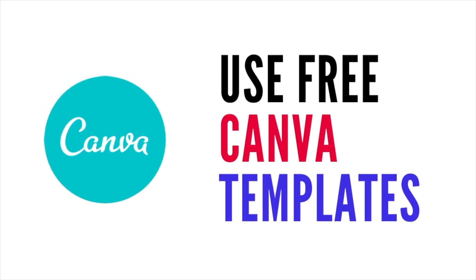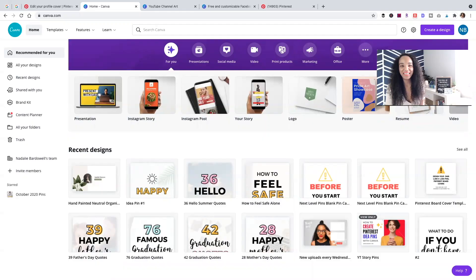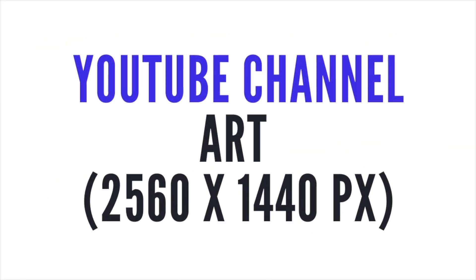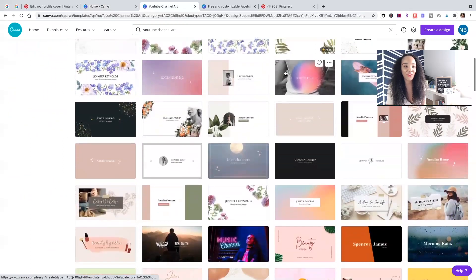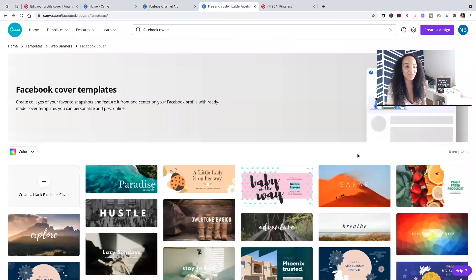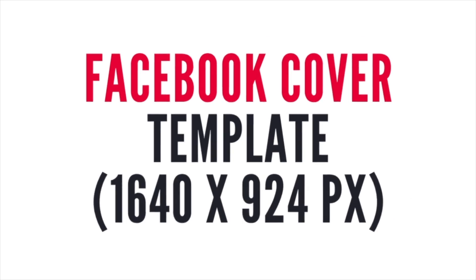Let's go over to Canva and I'll show you how easy it is to use their existing templates to design a Pinterest cover for your profile — and you can do this on a free Canva account. They don't have a custom Pinterest cover template, but using the same ratios, you can use YouTube channel art covers, which are in the perfect ratio for your Pinterest cover. You can also customize a Facebook cover template.